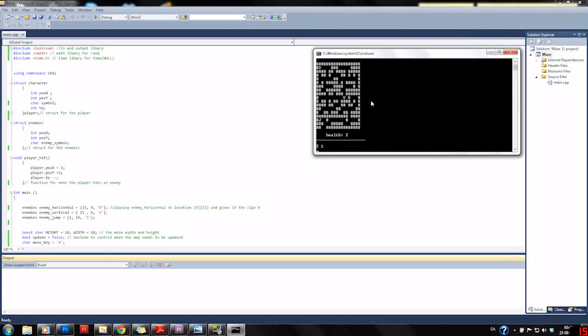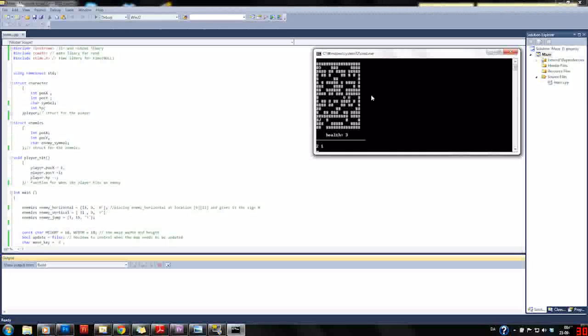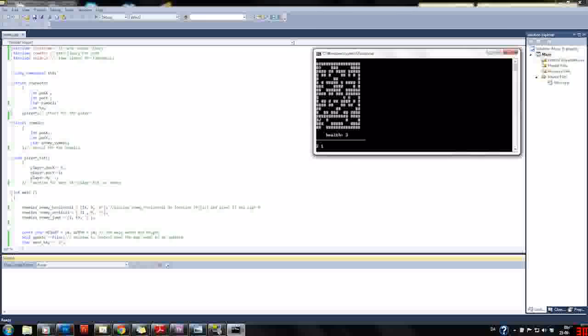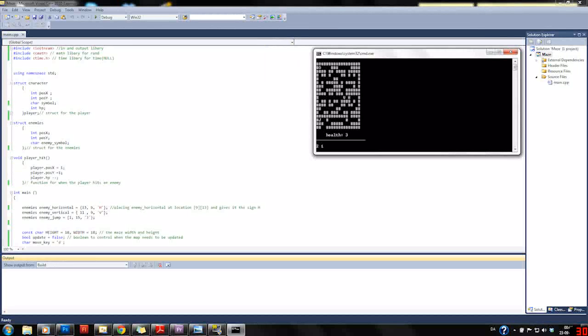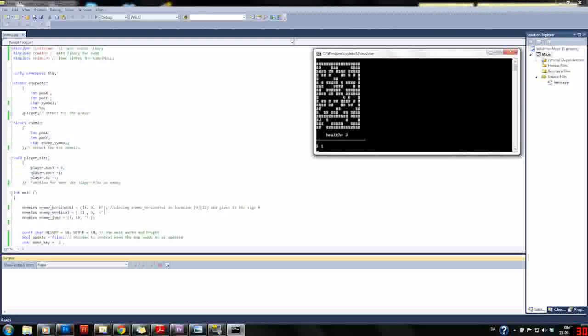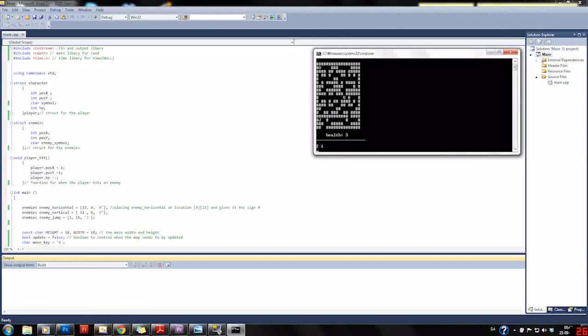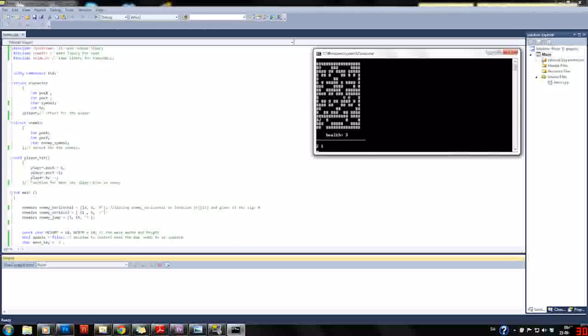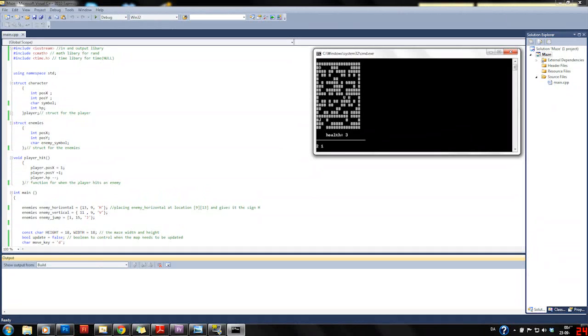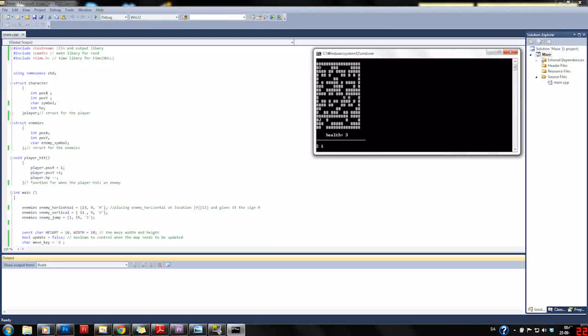Now let's look at the code. First of all, I included the iostream input and output library and included math so I can use the random function.